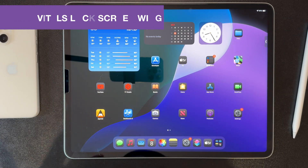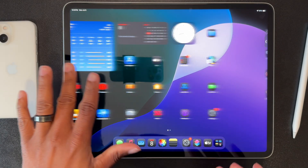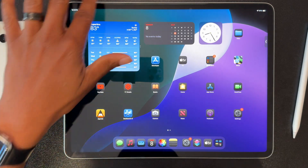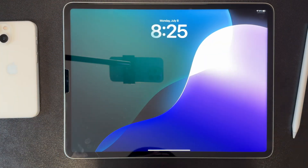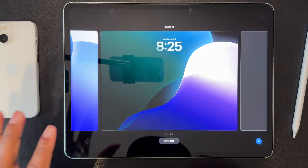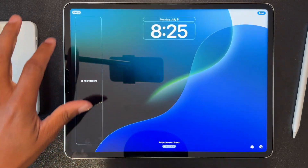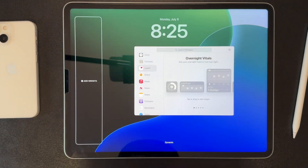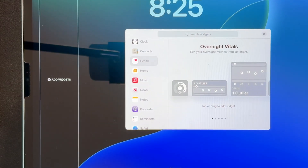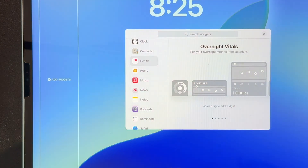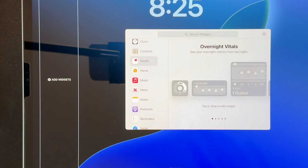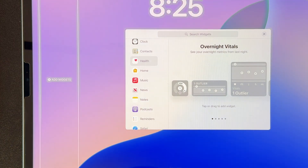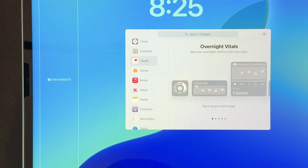An honorable mention — this was actually in Beta 2 but I apparently missed it: there is a new lock screen widget to support the upcoming Vitals Apple Health feature. Going into the widget selection under Health, there's a new section for overnight vitals, available in small, medium, and large variants. The whole vitals feature is really more helpful if you're an athlete trying to track your recovery, but it's nice to see it as an option on the lock screen as well.